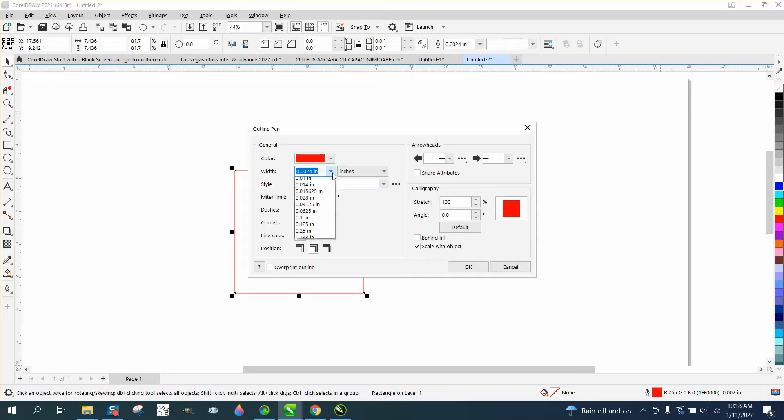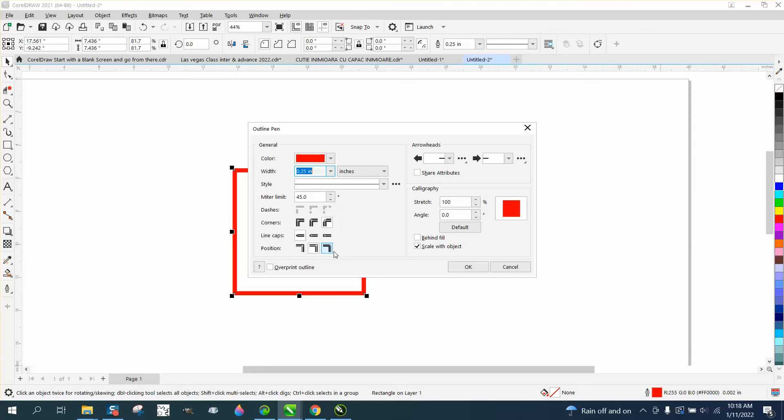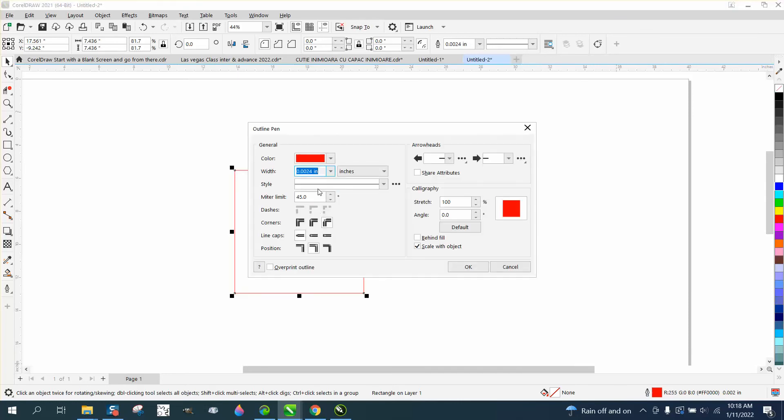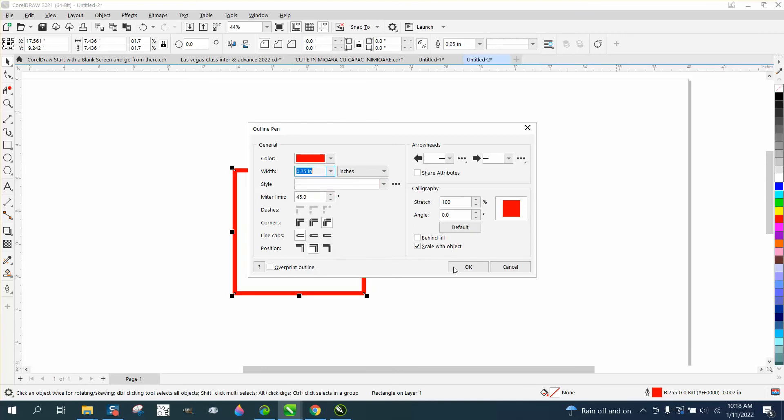Let's make this thing thick. And I didn't hit okay. You need to hit okay. I want to make it quarter inch thick.